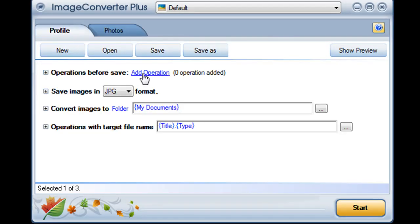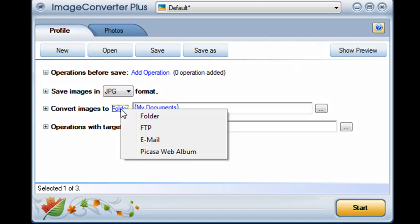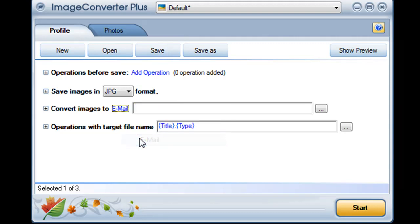As always I can add any operations and choose any file format I like. I click on folder to see my options and choose email.